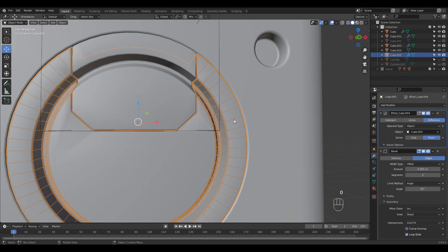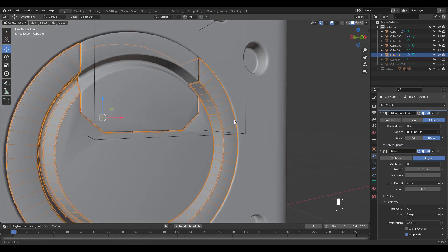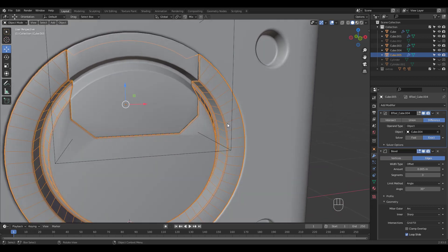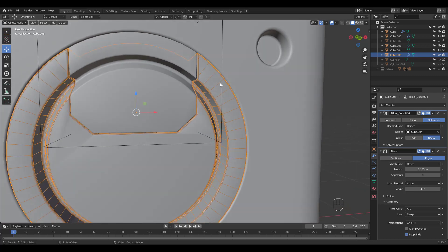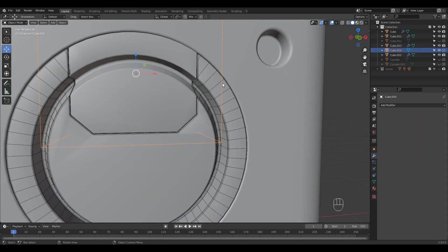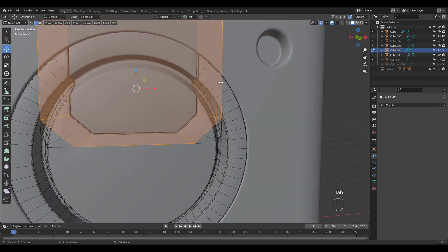I've assigned number 0 to toggle show wireframe. I use it to see where bevel segments can give trouble.